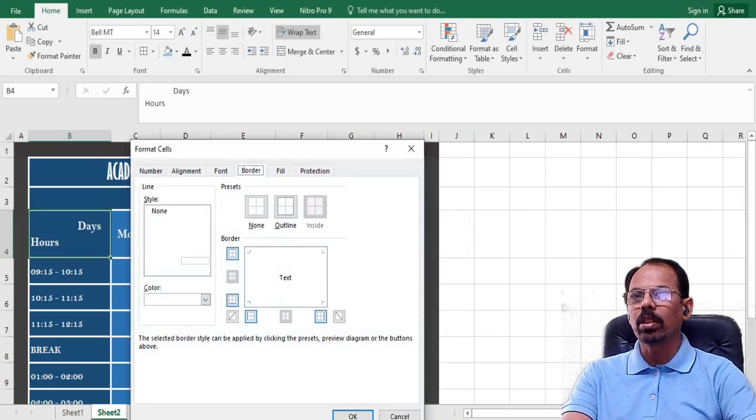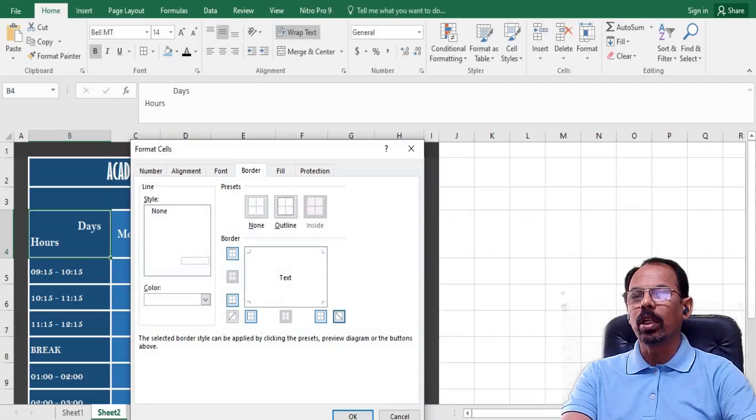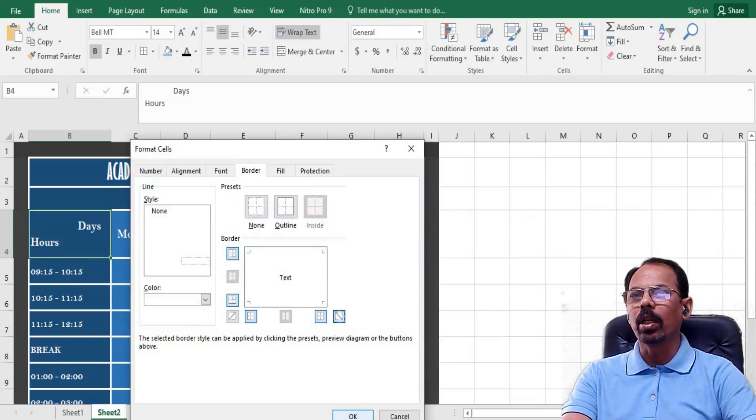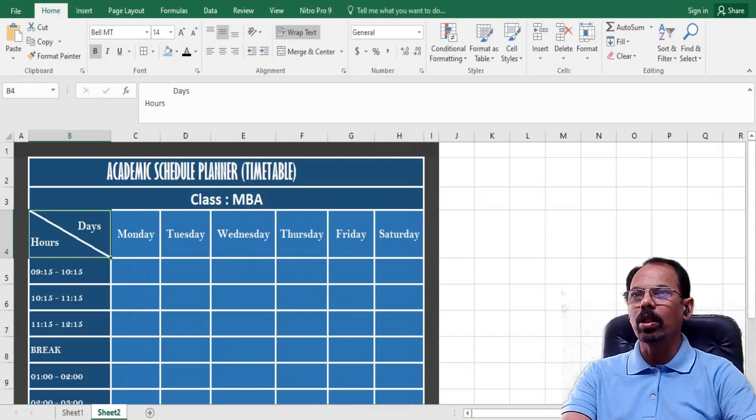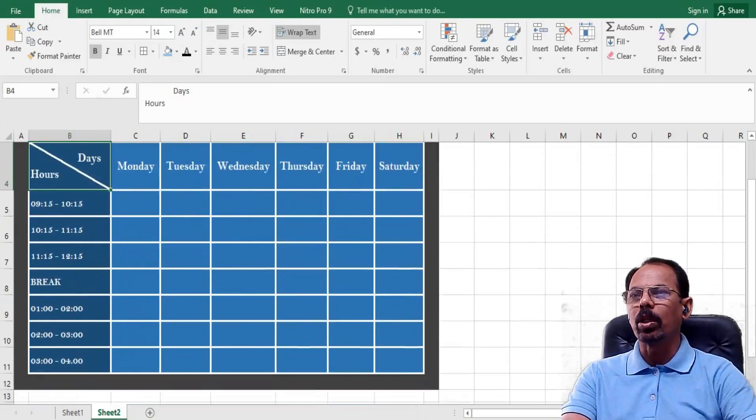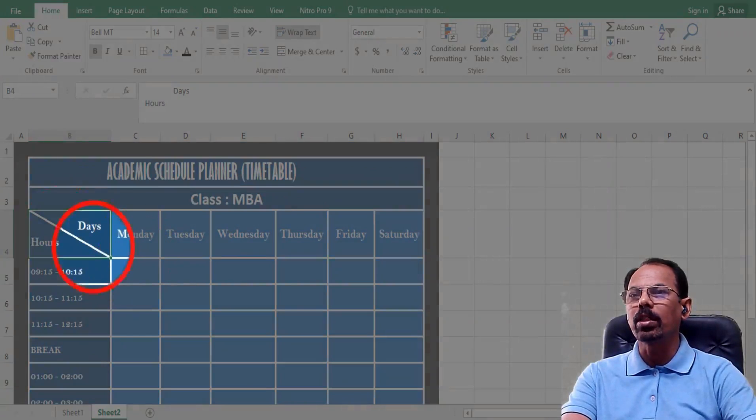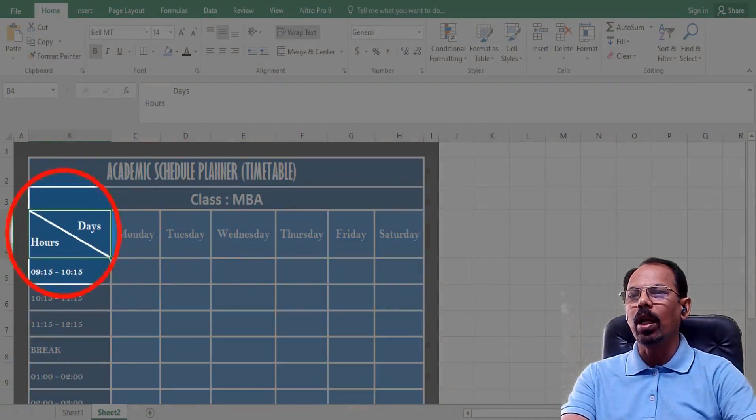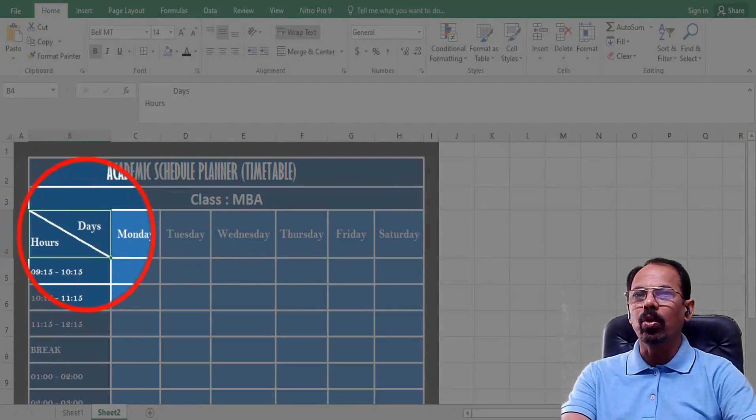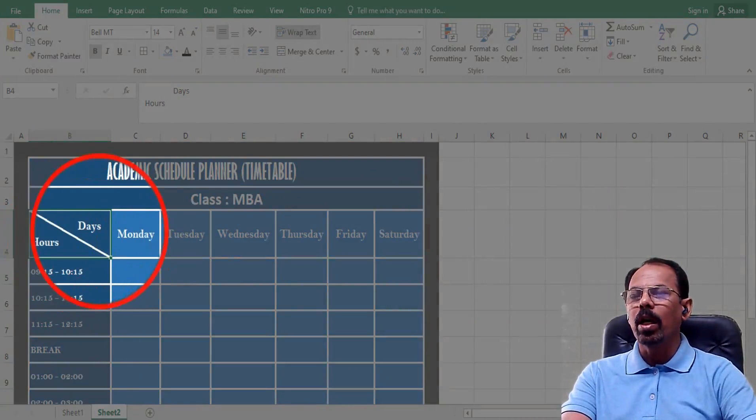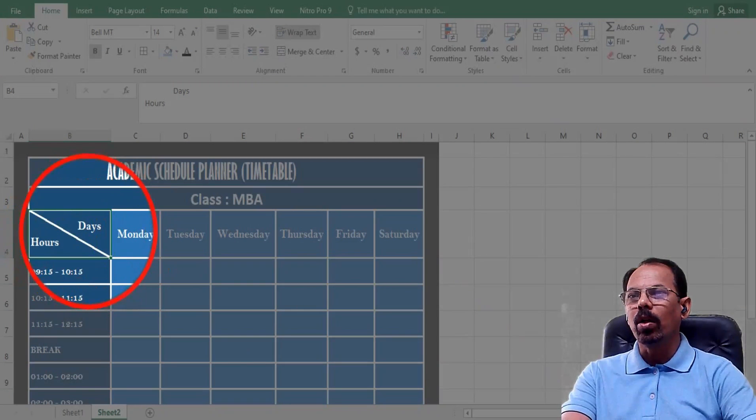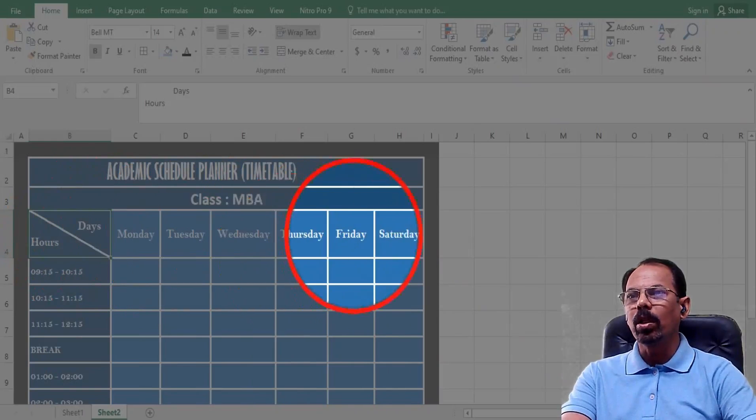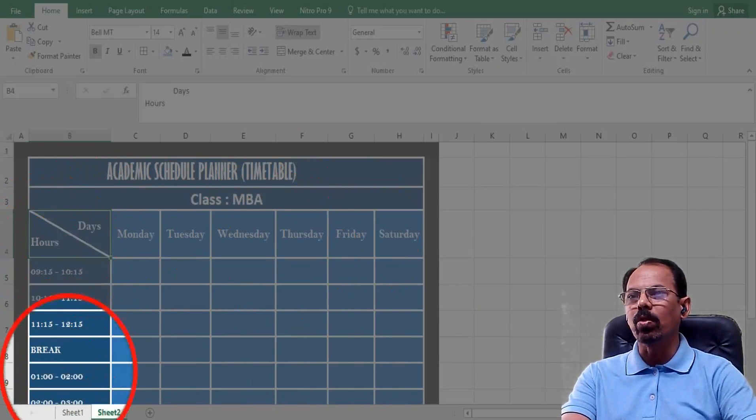There is a diagonal border provision to create a diagonal border. I will just press here and then I will draw a line like this, and then what I was planning to achieve, I have done this particular thing having two headings in the same cell, one on the right showing days and here on the bottom, here on the left showing hours or the lecture schedules.